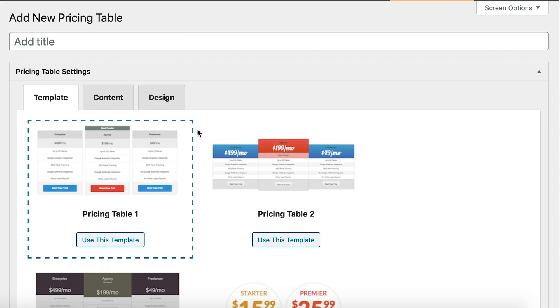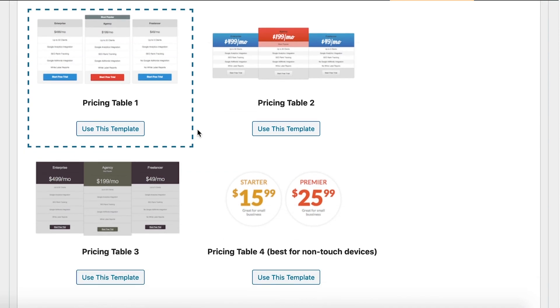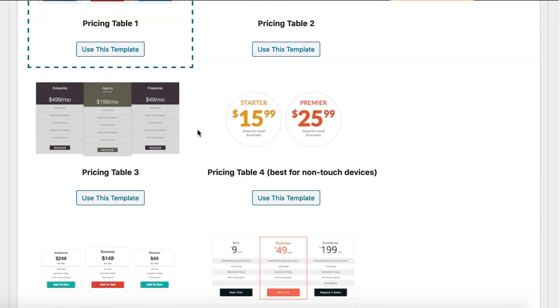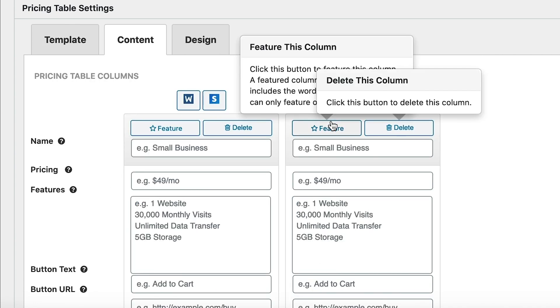EasyPricingTables is exactly as the name suggests. There are seven templates for regular pricing tables and three comparison tables. All you need to do is select one and make the customizations to the content and design. Plus, your pricing table will automatically integrate with platforms like WooCommerce and Stripe.